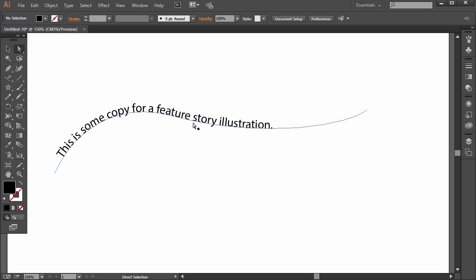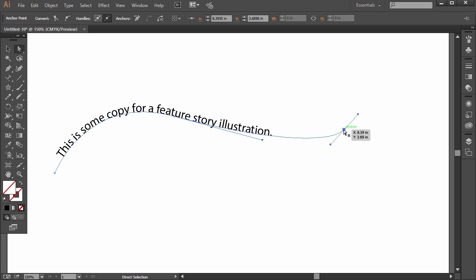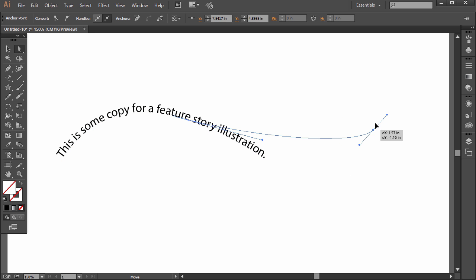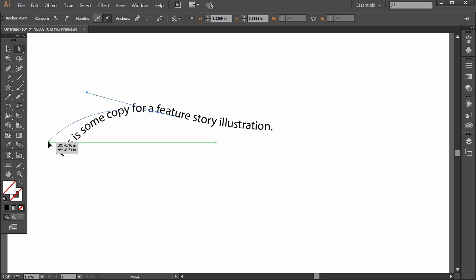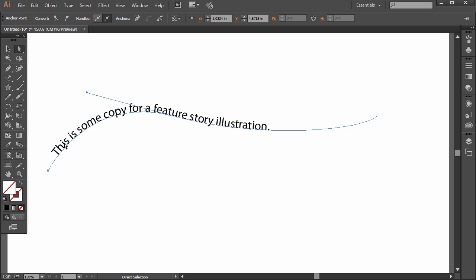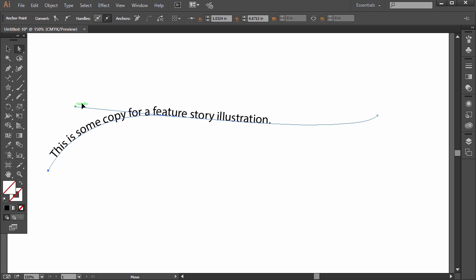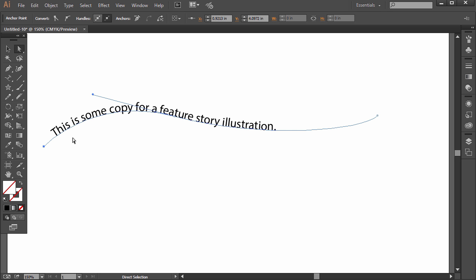What's pretty neat is we can still adjust the shape, the path. So if I click on the end here, I can still edit it after we've typed. And same thing over here. I can move the anchor points, the paths in between, and the handles to adjust that curve. So that's the type on a path tool.